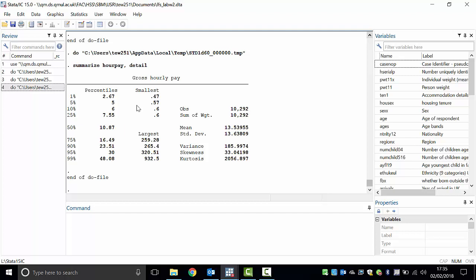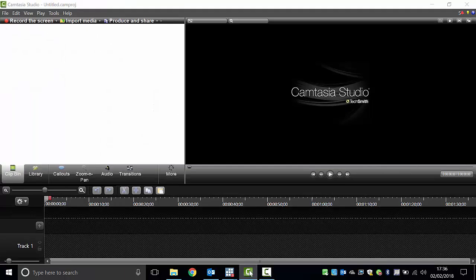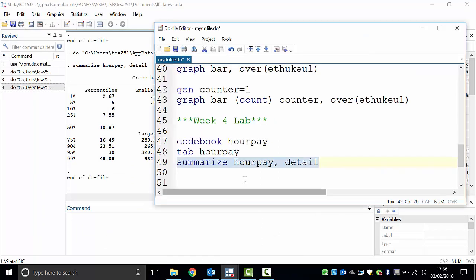So £48.08 per hour will be our sticking point. We will remove these outliers from our analysis and look only at wages of people who earn up to £48.08 an hour — the rest will be treated as outliers. Let's go start doing some more interesting work. First we will split the data.